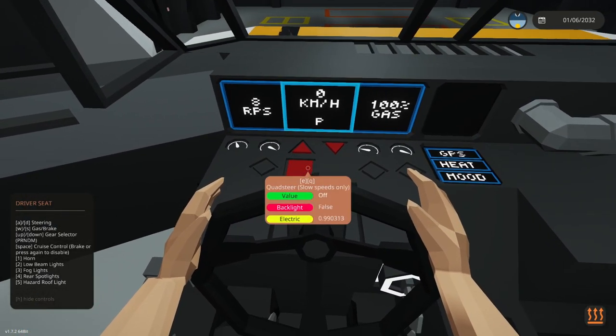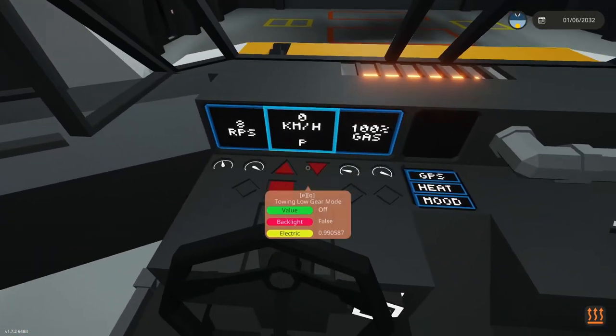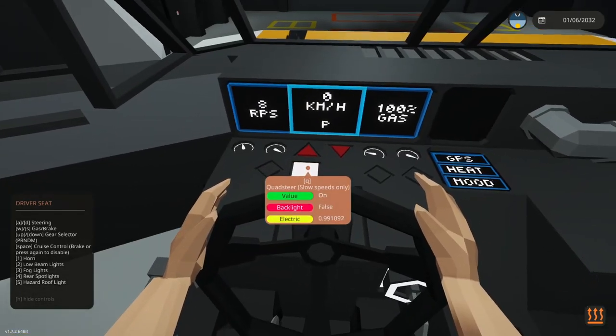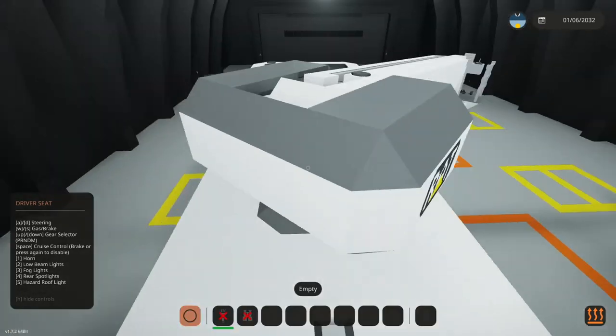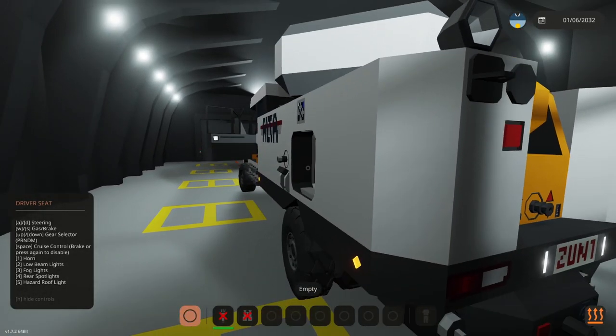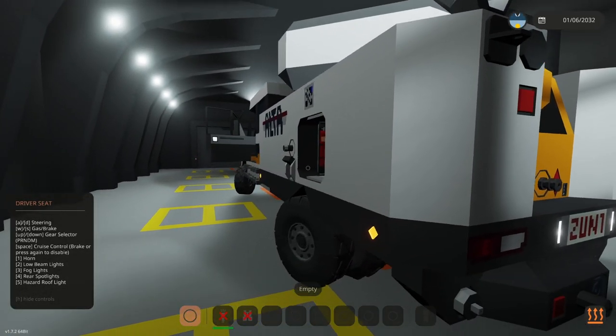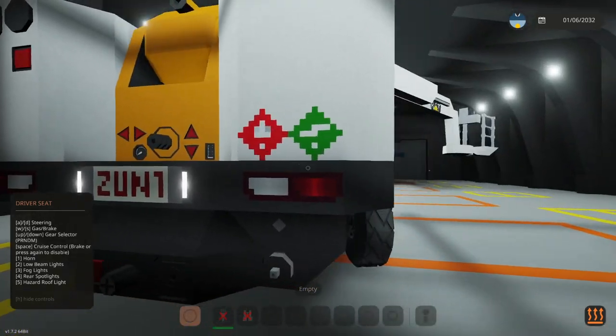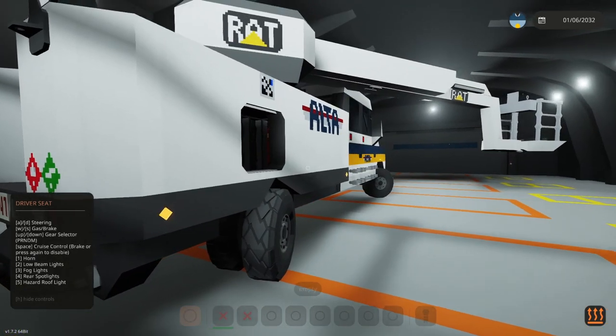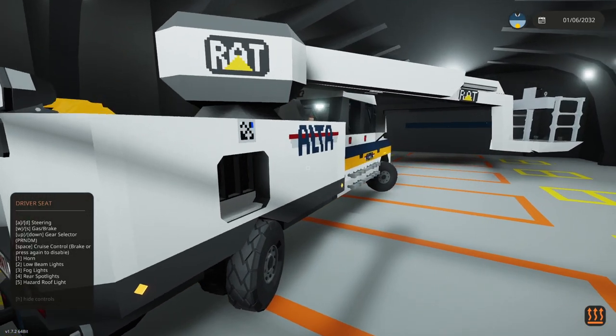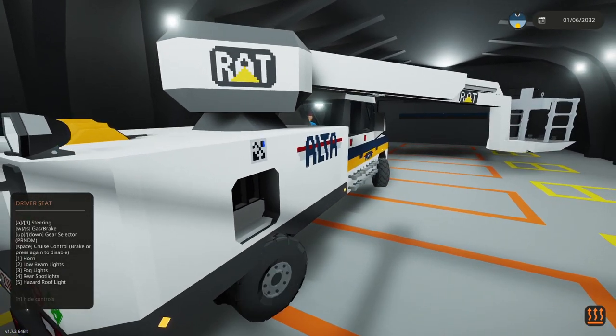You have quad steer, which is the turning of all the tires. This is only functional at low speeds, and once you're at a high speed it'll automatically turn itself off.